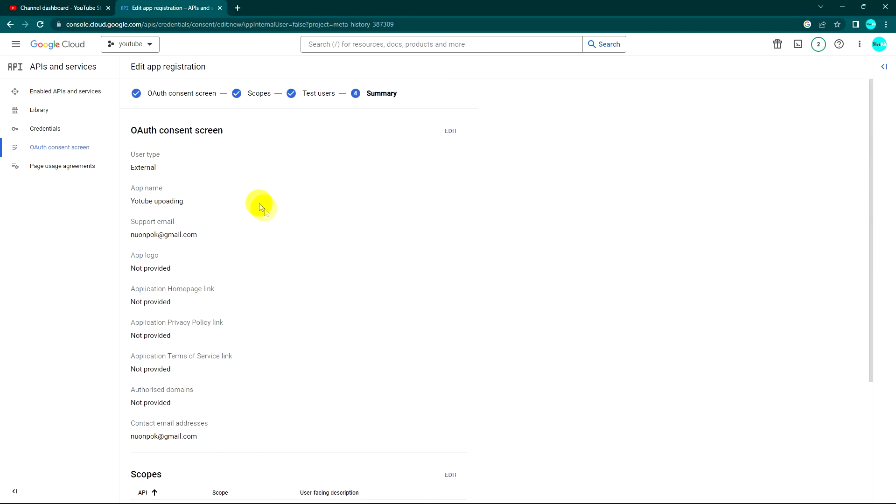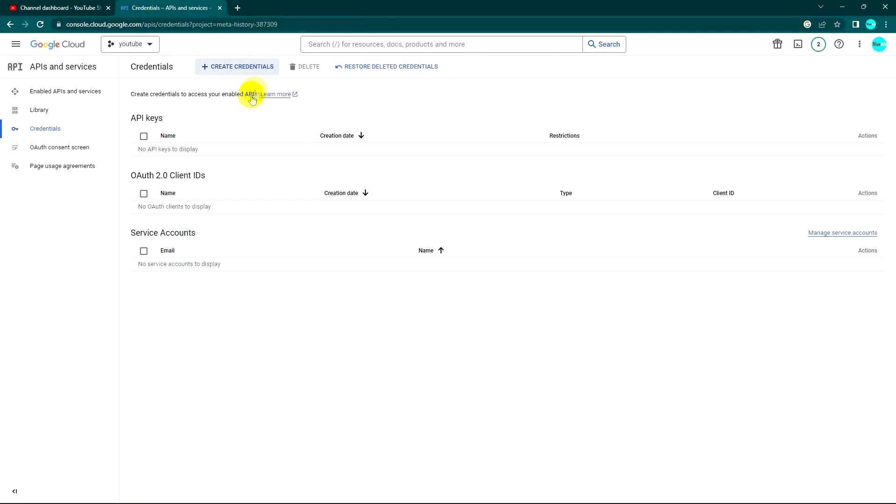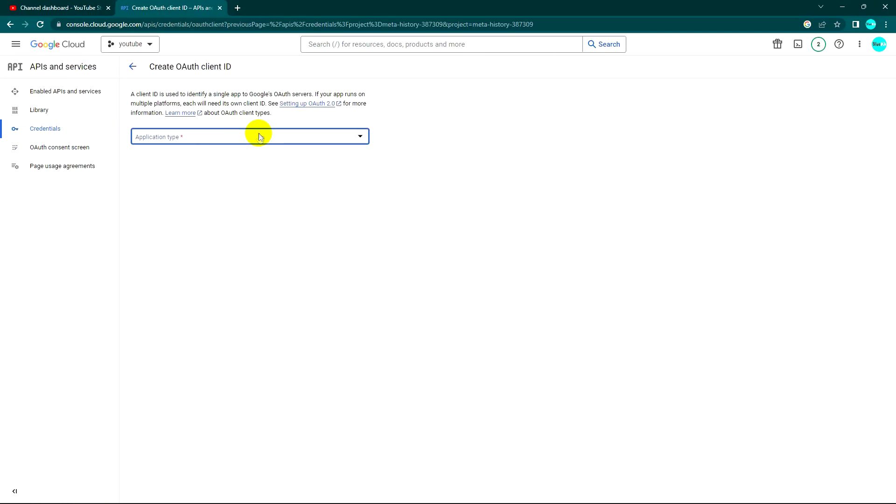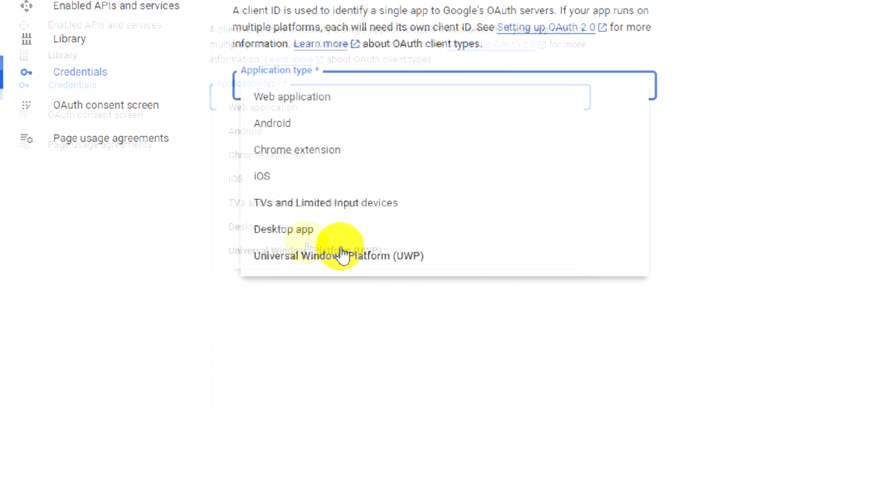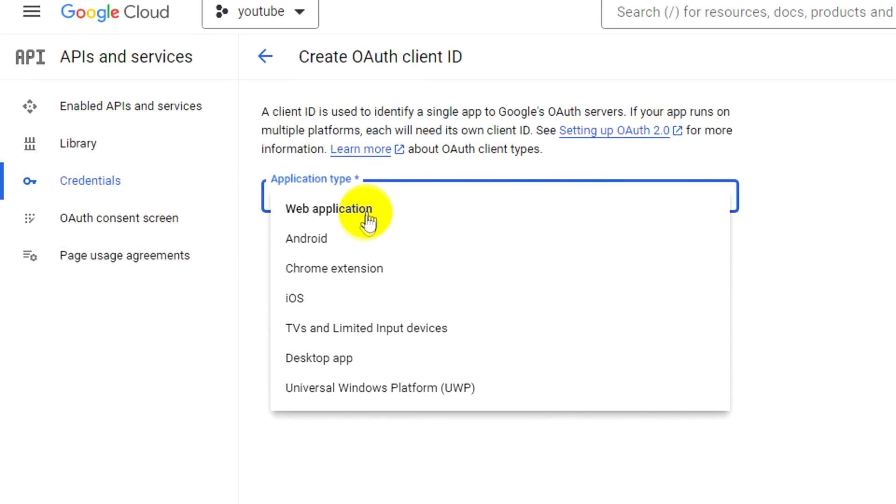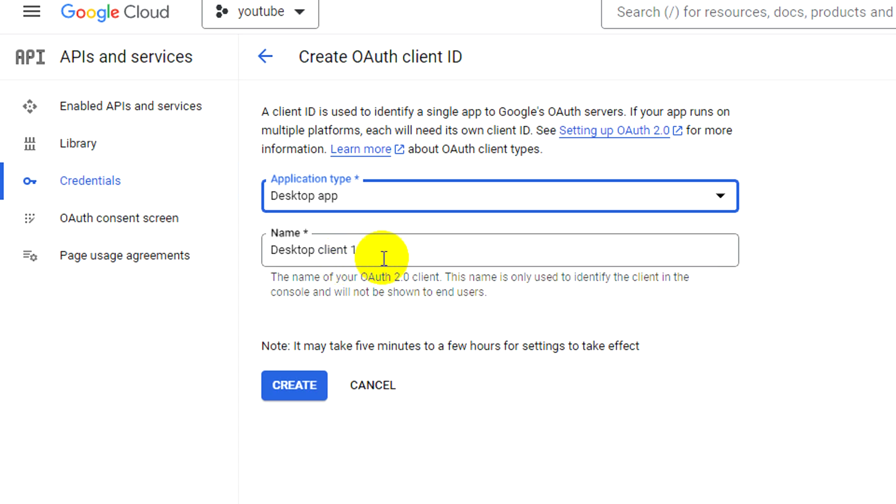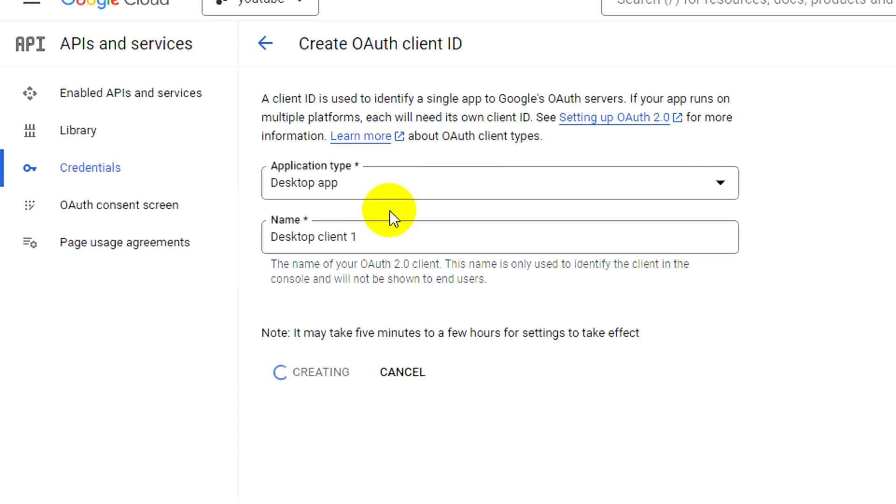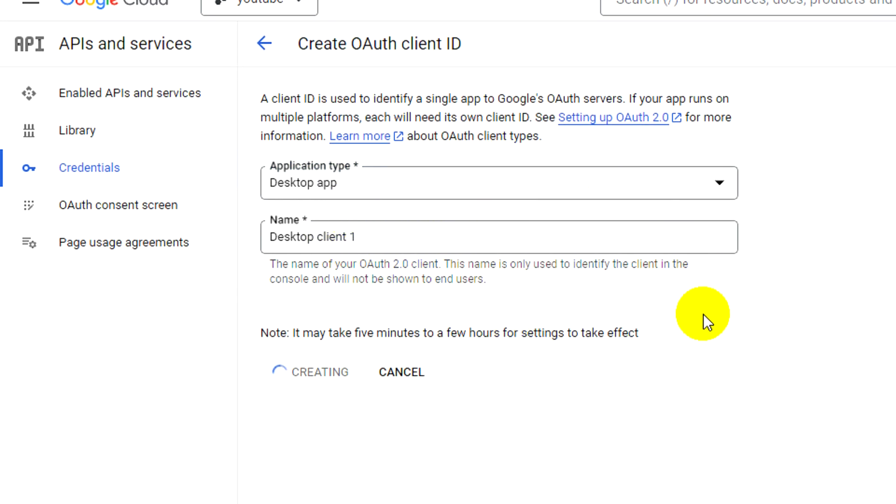Okay, everything is fine. I try to create again, and this time I choose credentials. So this time we'll be able to select which application. I will choose Desktop App and default name, click on Create.